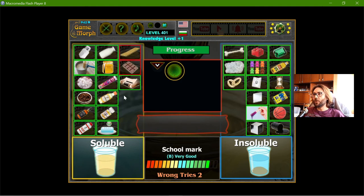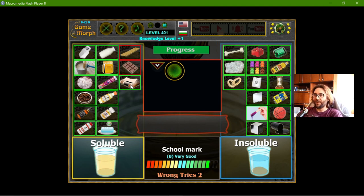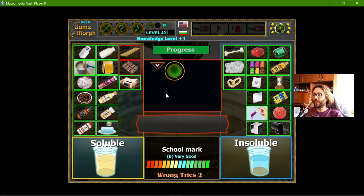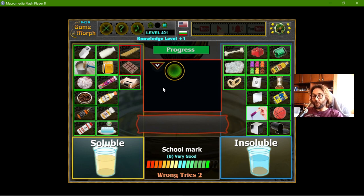And that was the last of the objects. The last one I got correctly. A B mark for me for this exercise. This is it for now, and thanks for watching.